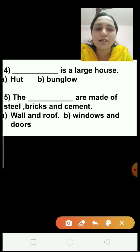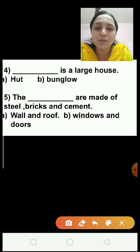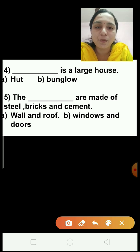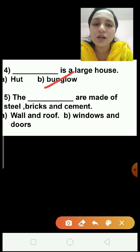Question number 4: Dash is a large house — option A, hut; option B, bungalow. Which is a large house — hut or bungalow? The correct answer is bungalow. A bungalow is called a large house.